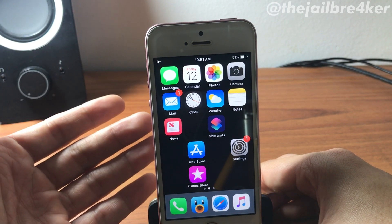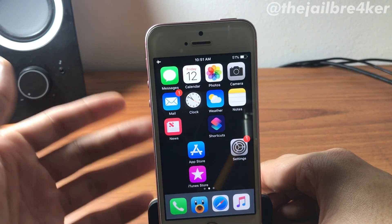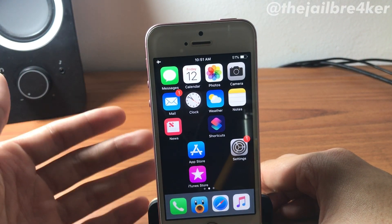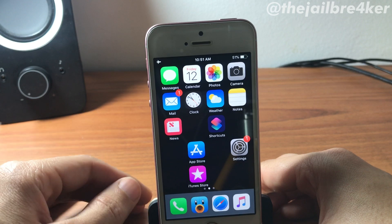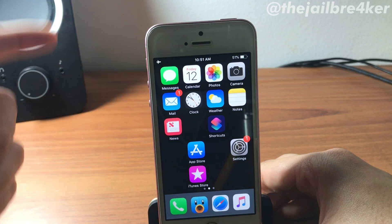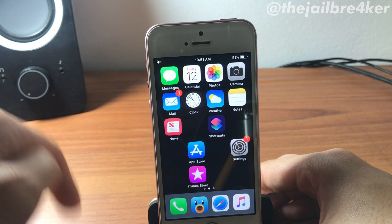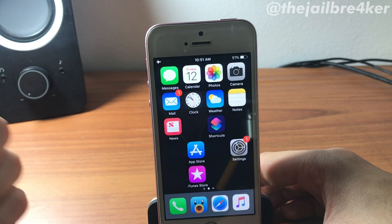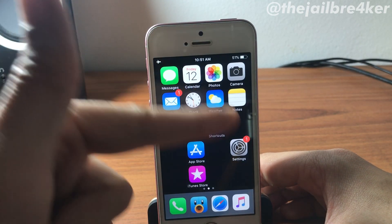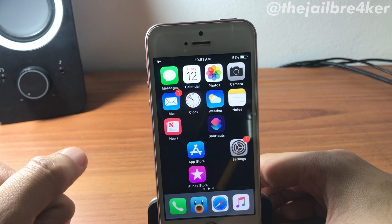What's up guys and welcome back. In this video I'll be showing you how to create blank space icons on your home screen. I've used the custom image of my home screen wallpaper to create these icons, along with the Shortcuts app.